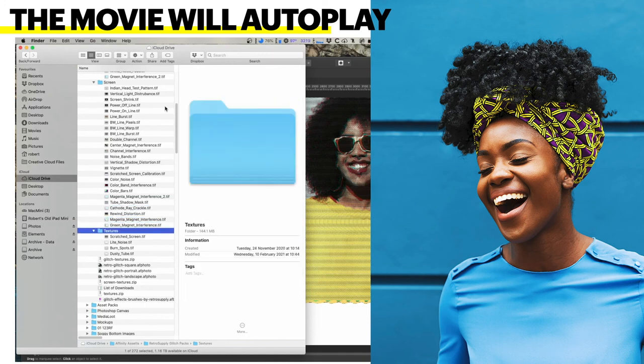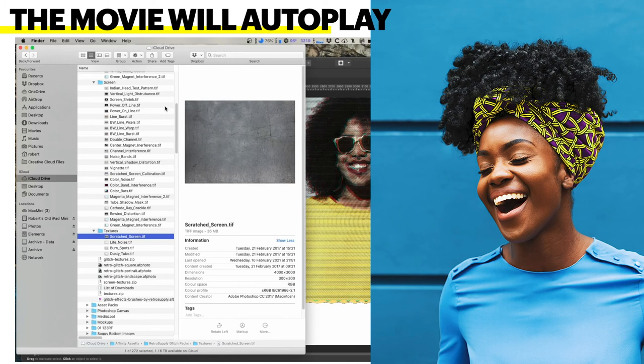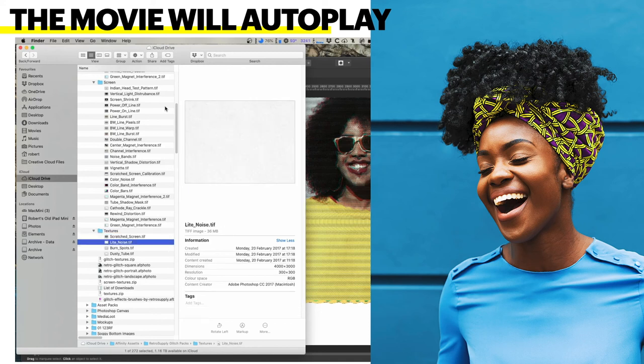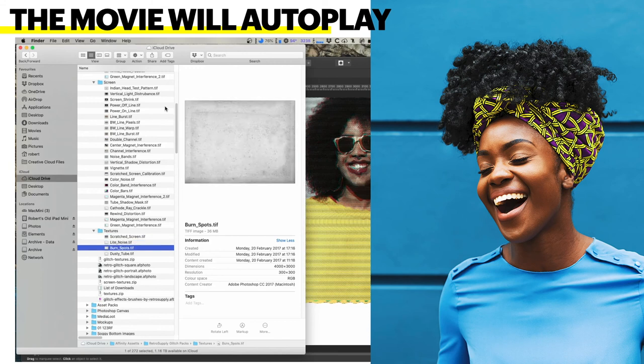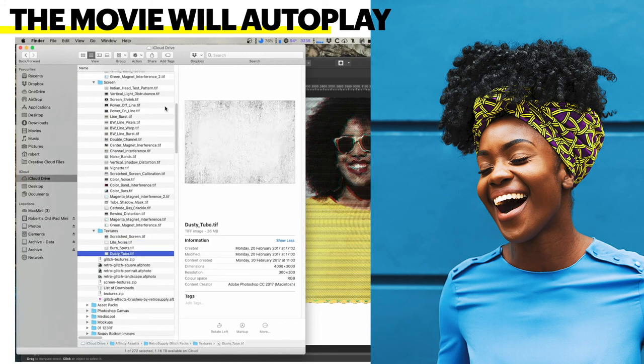And various textures. Scratch screens — that's a good texture, there's a lot of use to that one. Light Noise, burn spots on the screen, and Dusty Tube. That's all there is to those.